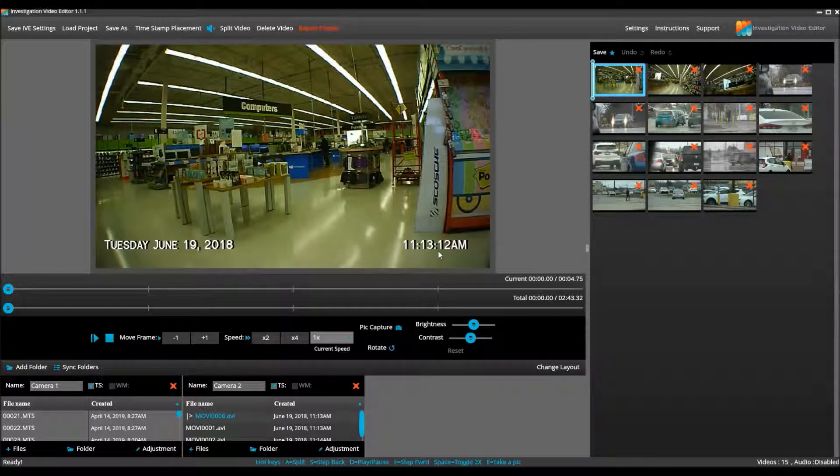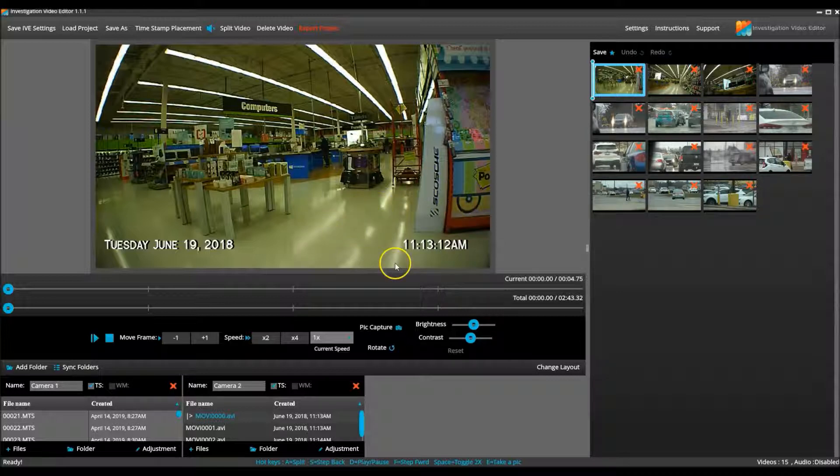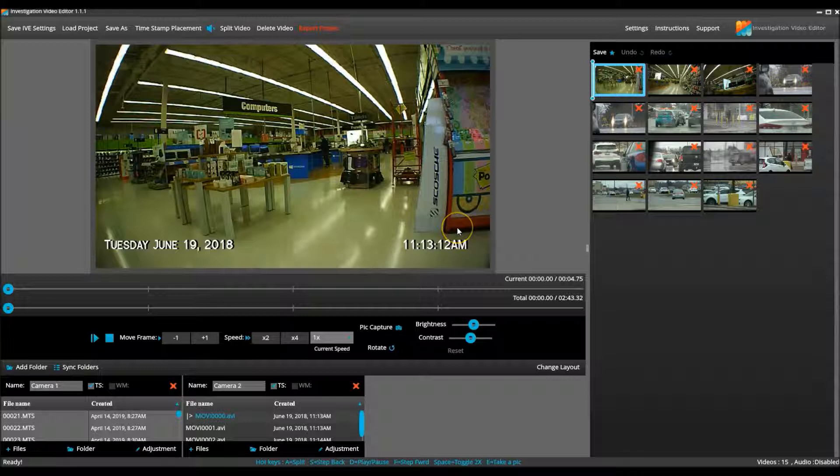So if you are only using IVE's timestamp for all of the video, and you need to adjust the timestamp for one or some of the cameras, it's super easy.